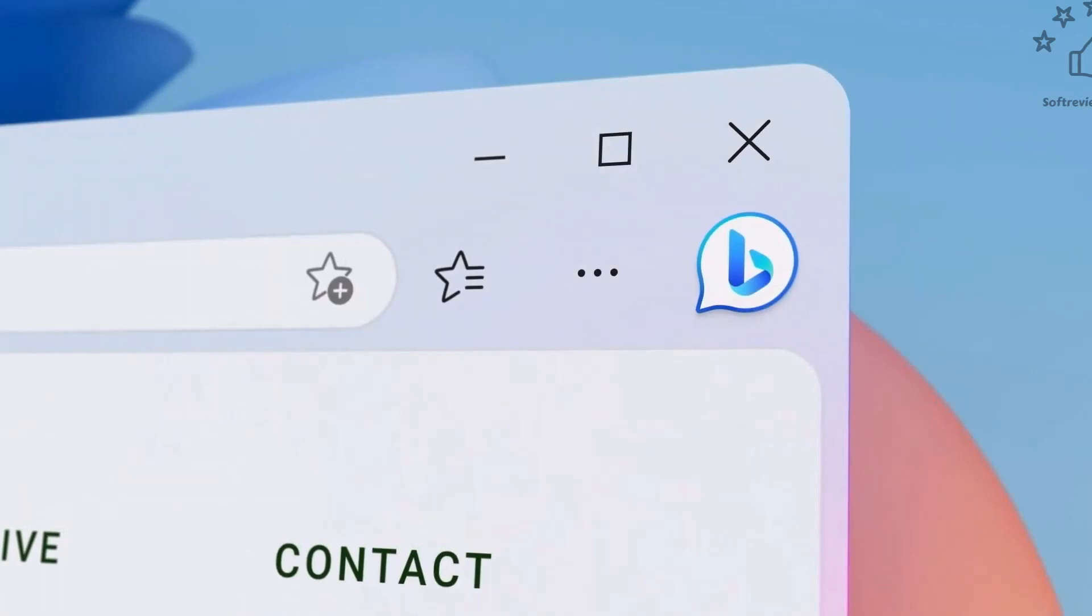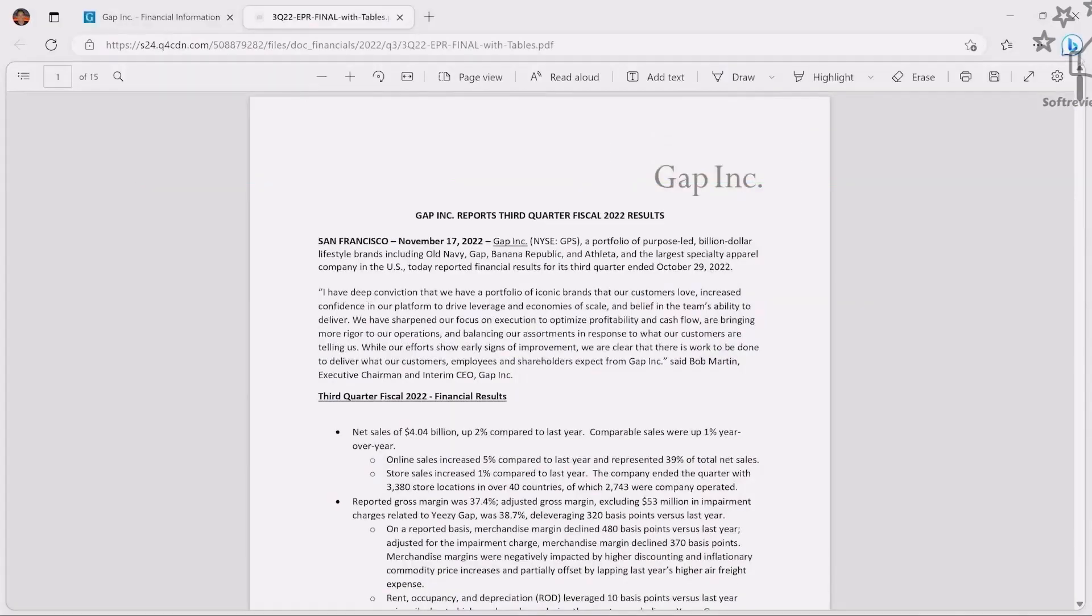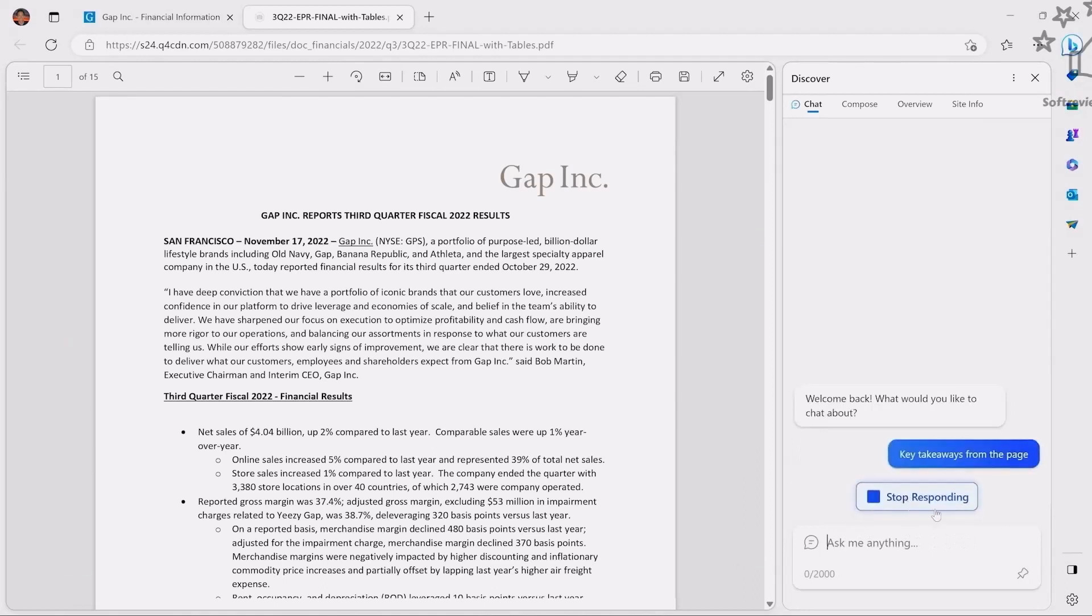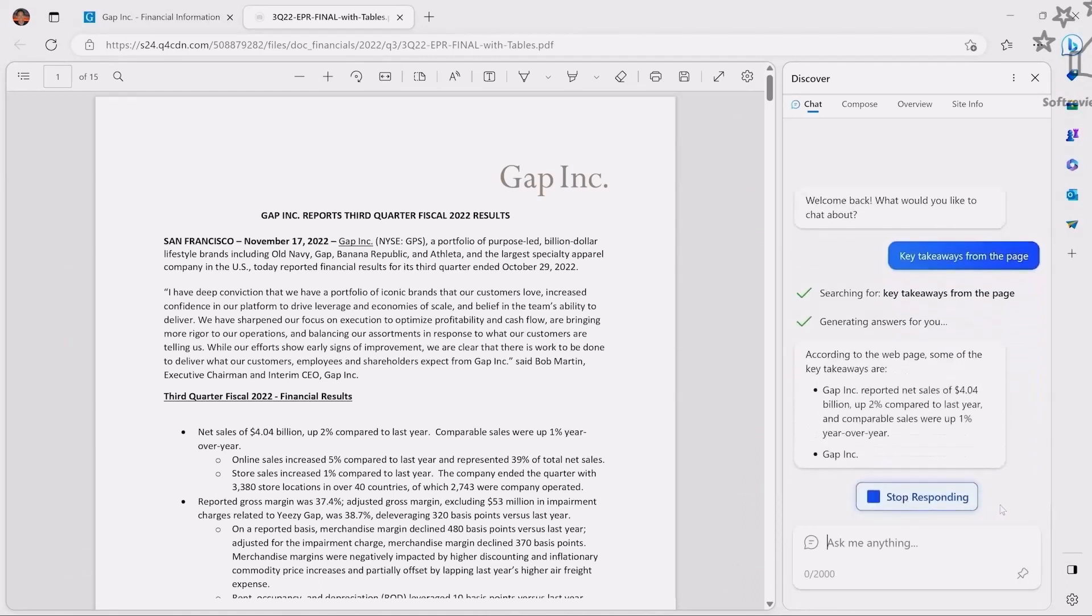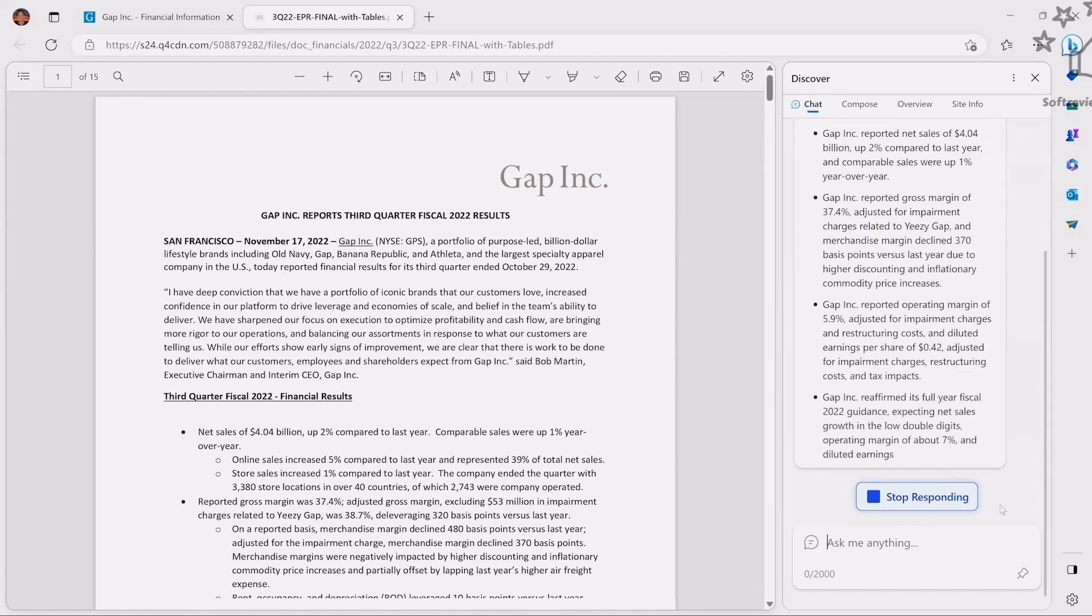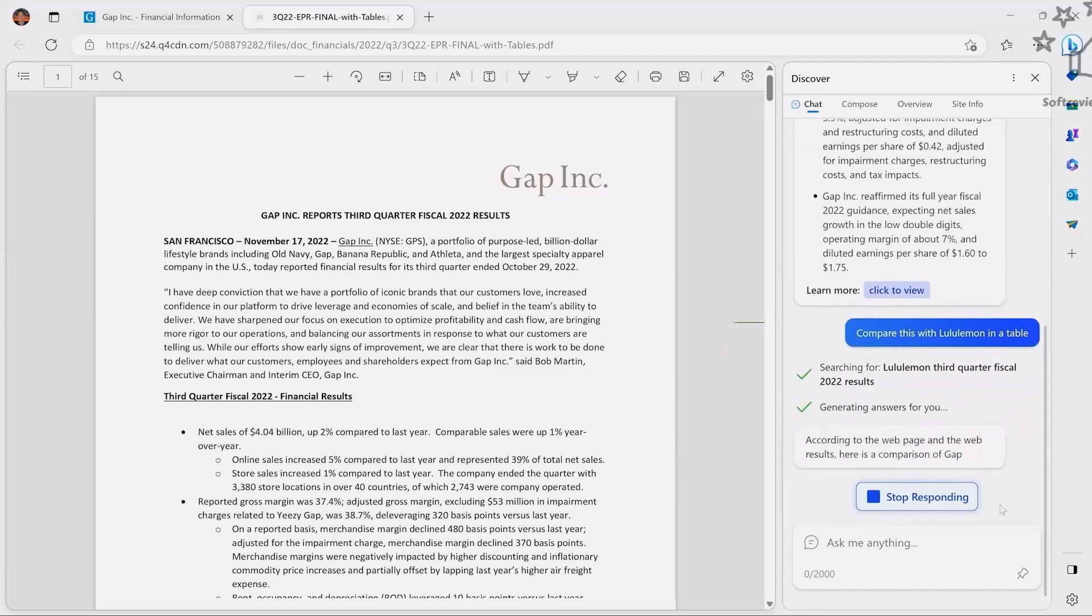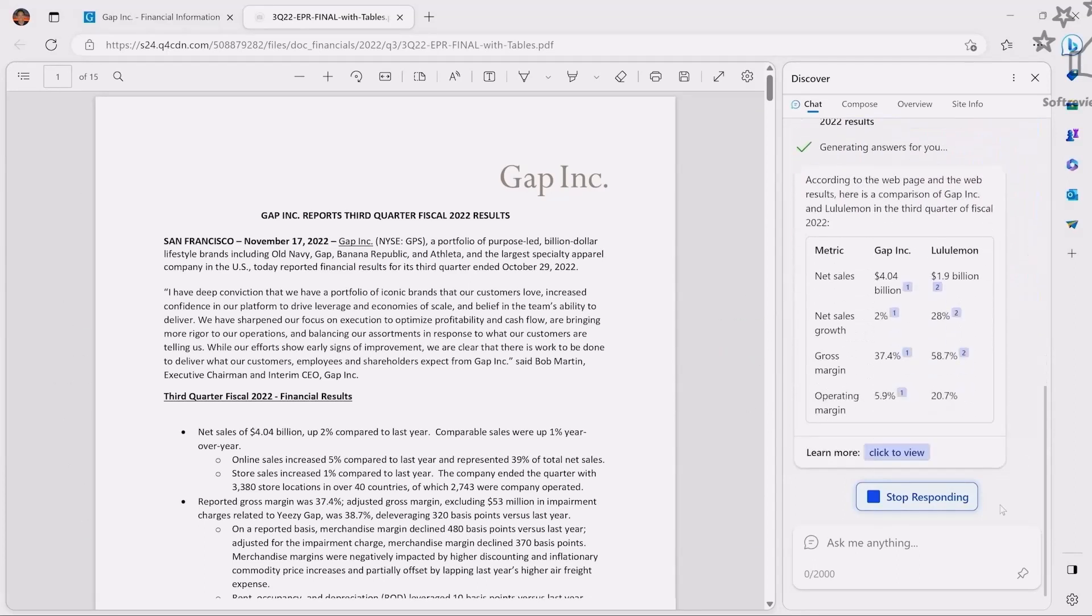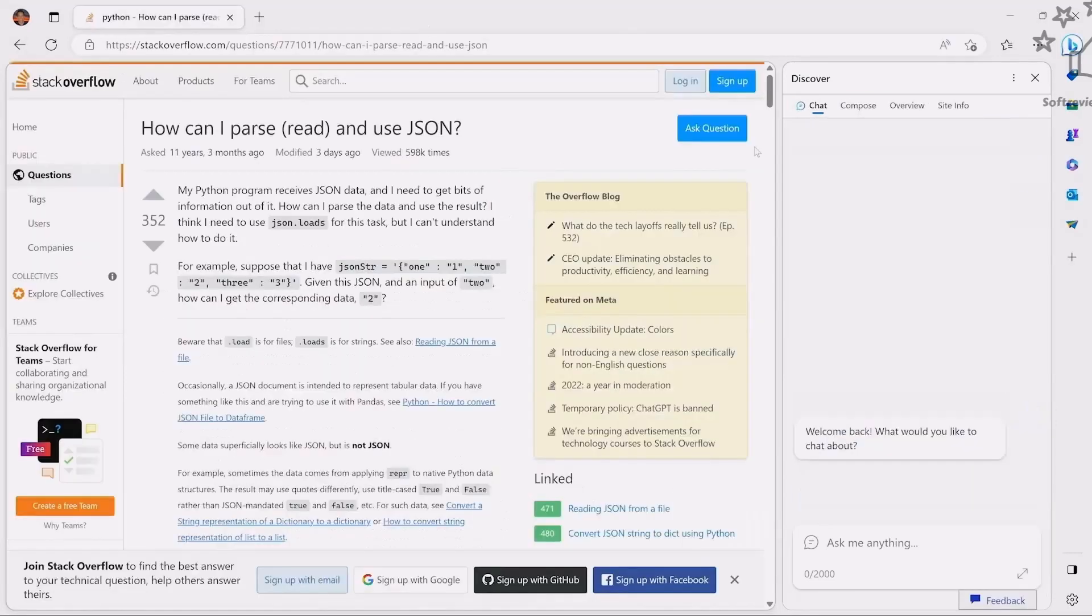He's taking a financial results page with a lot of information - like 15 pages of information. With this, when you click on it and type in key takeaways from this page, it will go through the entire page and give you the exact key takeaways. You can also compare with other pages related to this. You don't have to switch around - you can just ask it and you'll have the data there.